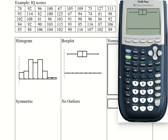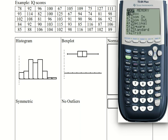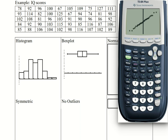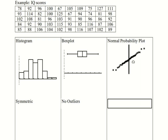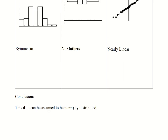Now let's make the normal probability plot. Go back into stat plots, select, leave it on, go down to the type and over to a normal probability plot. L2 — everything looks good. Quit, go into zoom and do a zoom stat. That is very close to being linear. So the normal probability plot looks very much like a line. The conclusion for this data is it can be assumed to be normally distributed. And that finishes section 6.4.